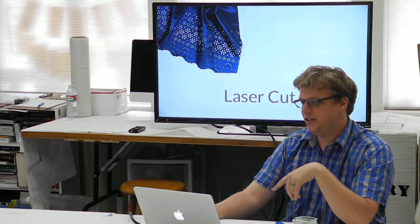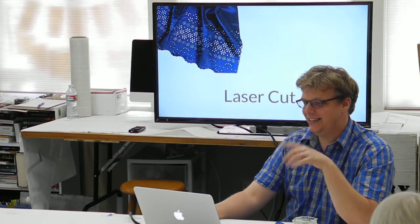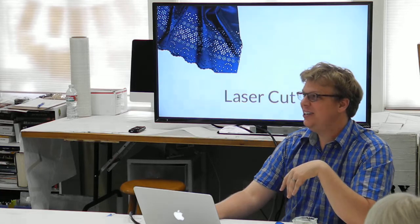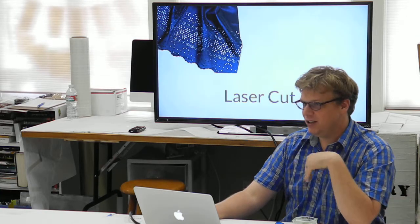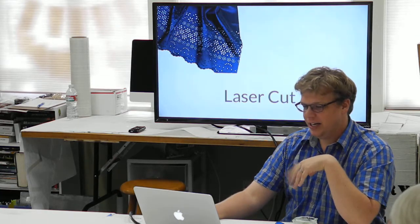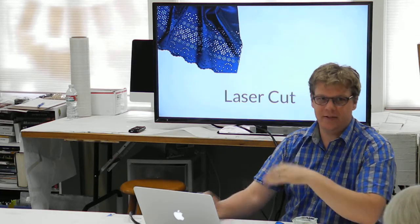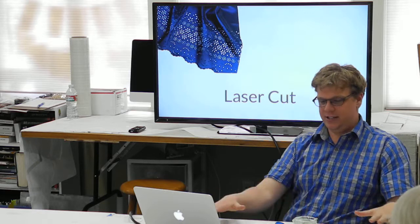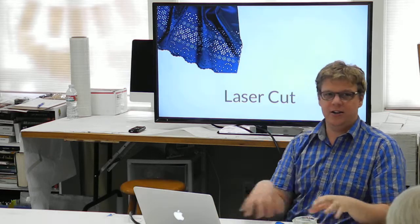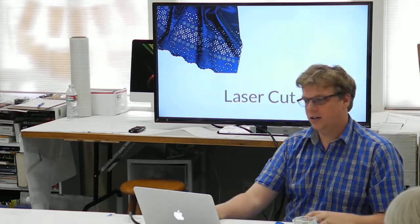You can laser cut it. This is just a dress that they laser cut. But you can laser cut silk and make fun patterns out of it. You can make these sheets and then cut it out and do things with it.